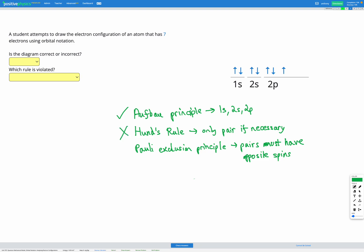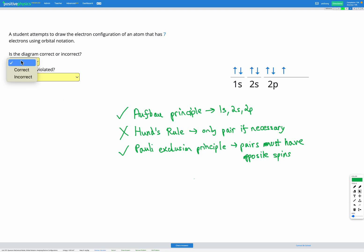So Hund's Rule has been violated here. Lastly, the Pauli Exclusion Principle says that pairs must have opposite spins. We've got three pairs in this diagram and all of them show arrows in opposite directions, representing opposite spins. So the Pauli Exclusion Principle has been followed. So overall it's not correct because Hund's Rule has been violated.